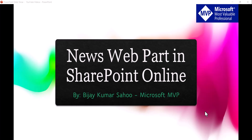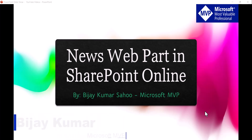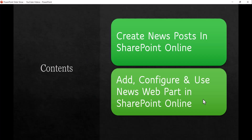Welcome to the channel. My name is Vijay and I'm a Microsoft MVP in SharePoint. In today's video we are going to discuss the News web part in SharePoint Online. I will show you how to create news posts in SharePoint Online sites and then we will see how we can add, configure, and use the News web part in a SharePoint Online team site. Basically, we will use the News web part to display news, announcements, or status updates.